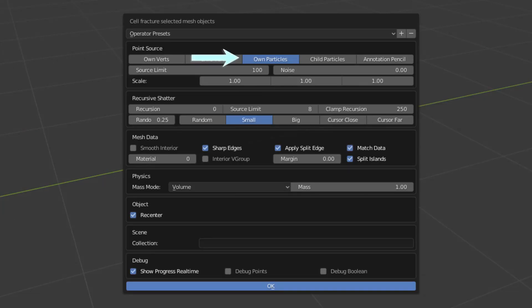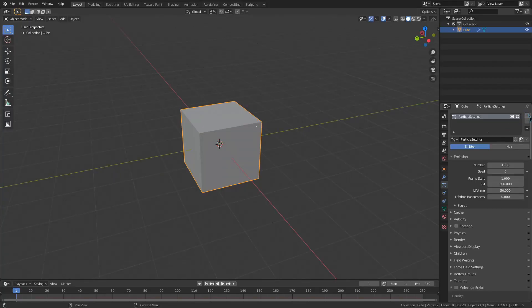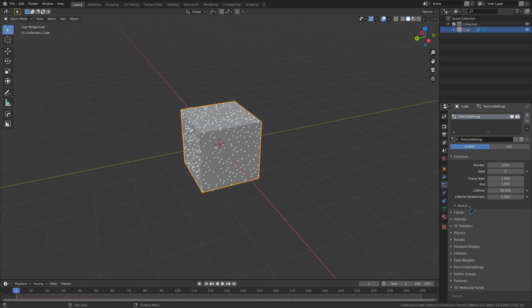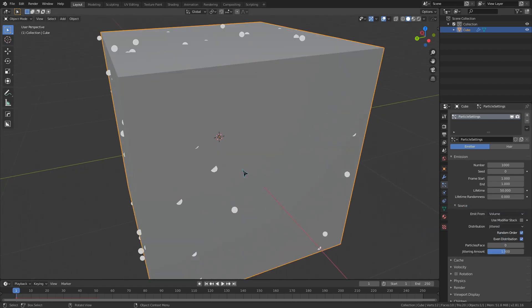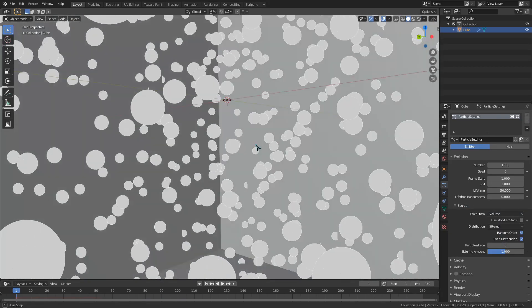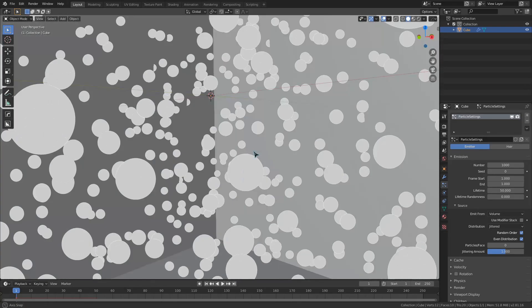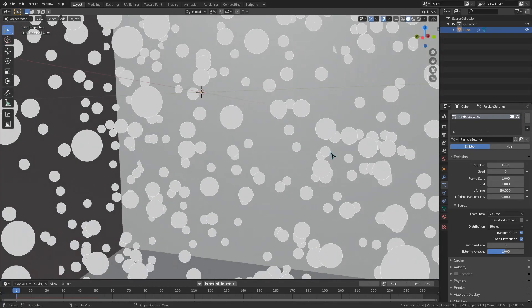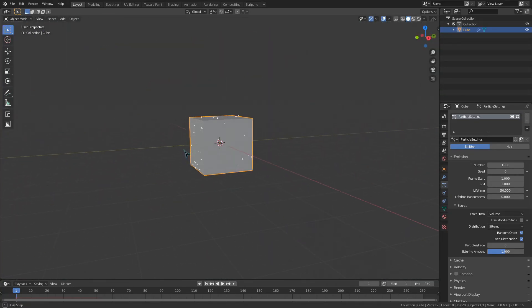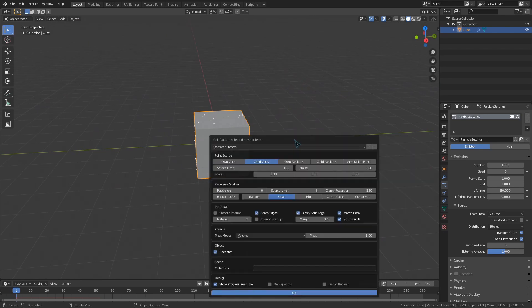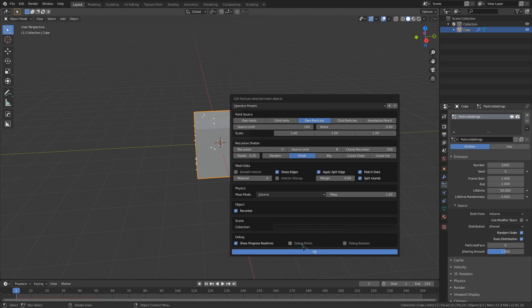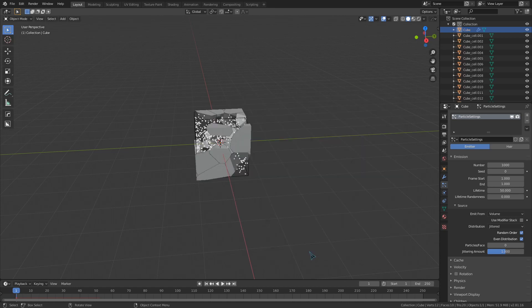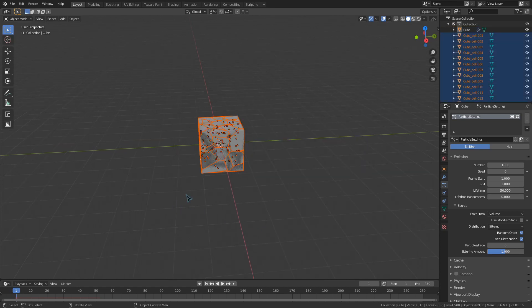OwnParticles and ChildParticles fracture off of particle systems rather than vertices. I'm going to give my cube a particle system and set the start and end frame to 1 so that they will all be generated on the same frame. I'm also going to expand the source dropdown and change the particles to emit from volume rather than faces, so now I have a bunch of particles on the inside of my cube. We are going into a problem here.